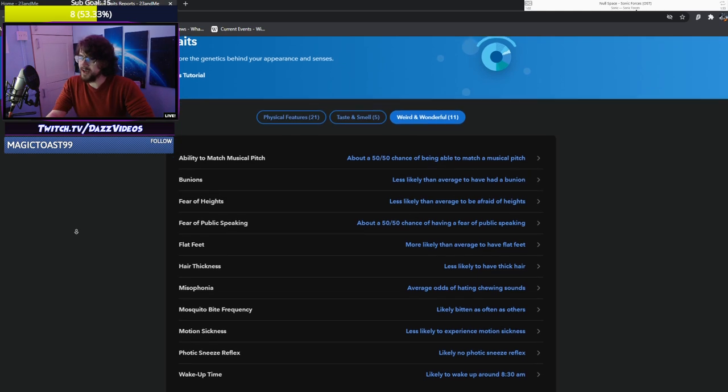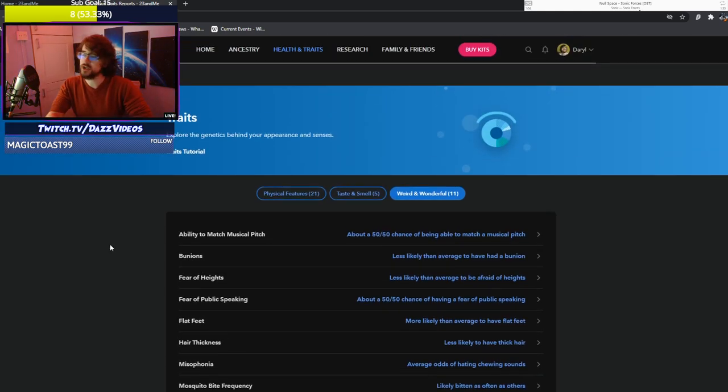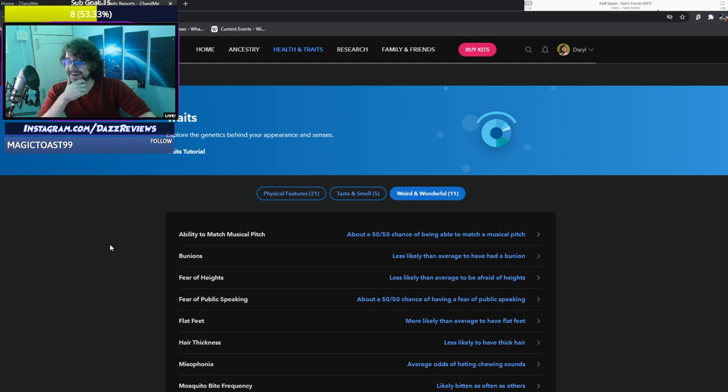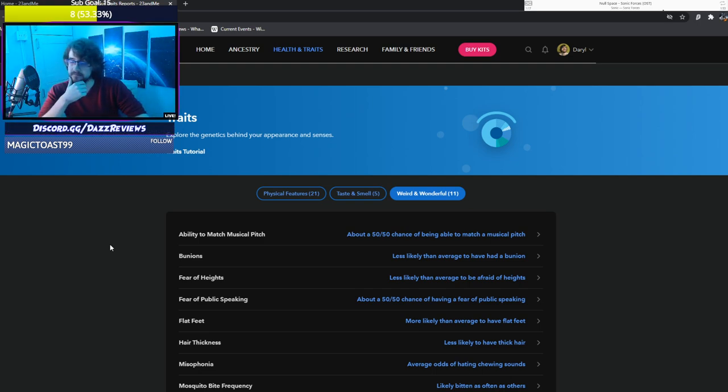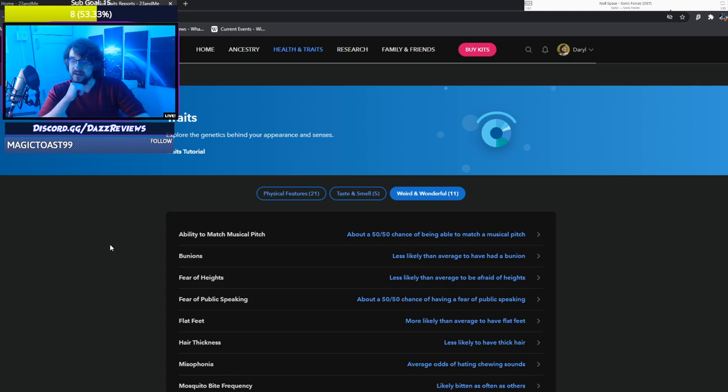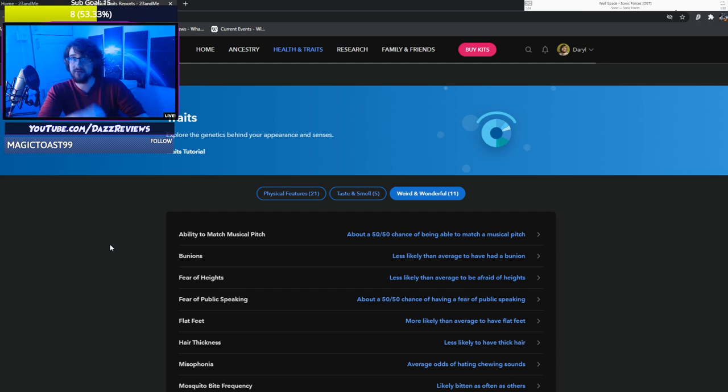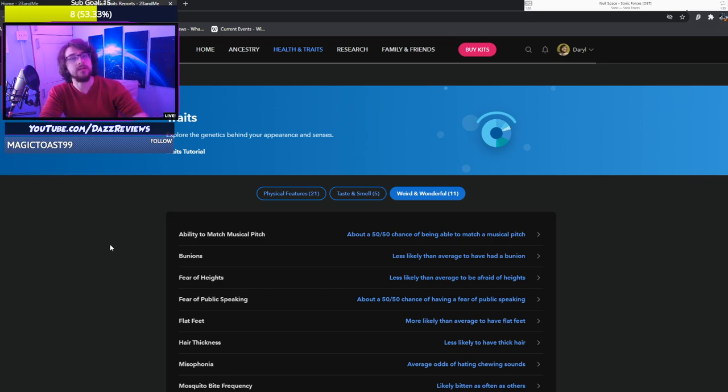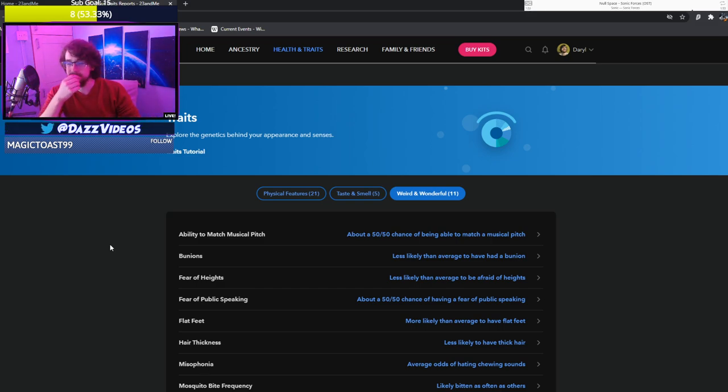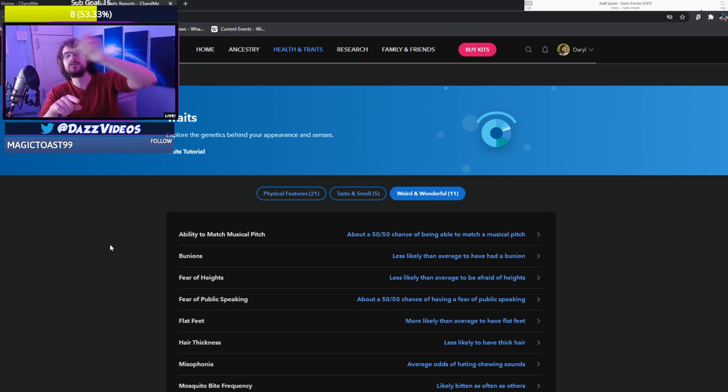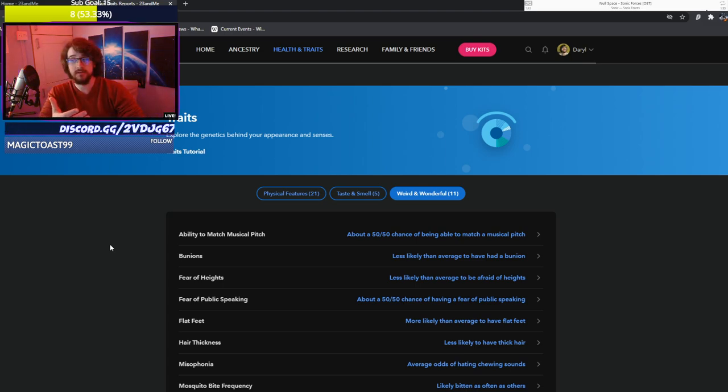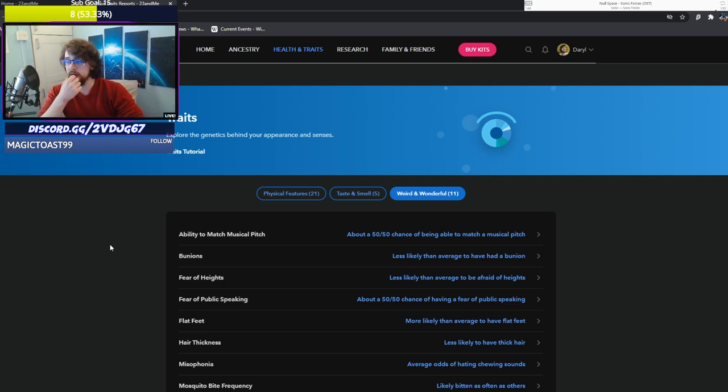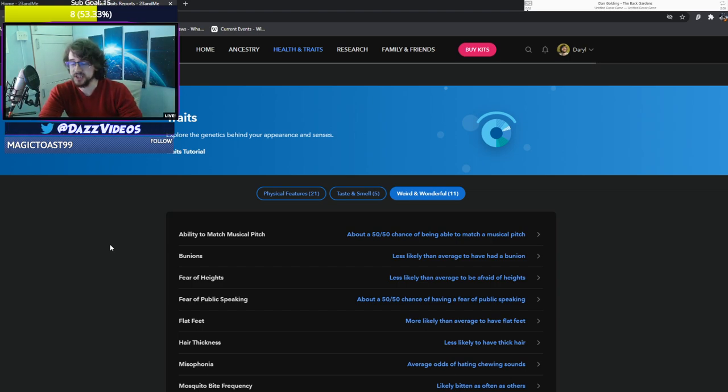Final thing. The weird and the wonderful. I have the ability to match musical pitch. Yeah. I can do that. Fear of heights. Less likely to be afraid of heights. Not really bothered. Fear of public speaking is interesting. About a 50-50 chance of having a fear of public speaking. I did get stage fright pretty badly as a kid. And then just the act of being forced to do theater shows kicked it out of me. And YouTube helped too I think. But if I had to actually stand in front of a convention booth or stand at a stadium like a politician at a pedestal, maybe that'd scare me. I'll have to find out.